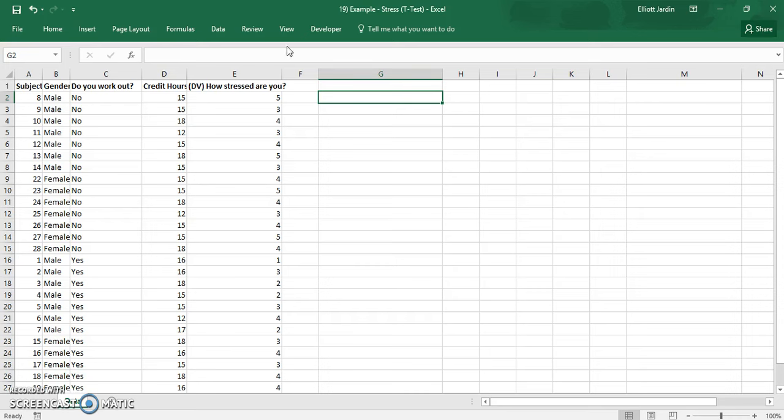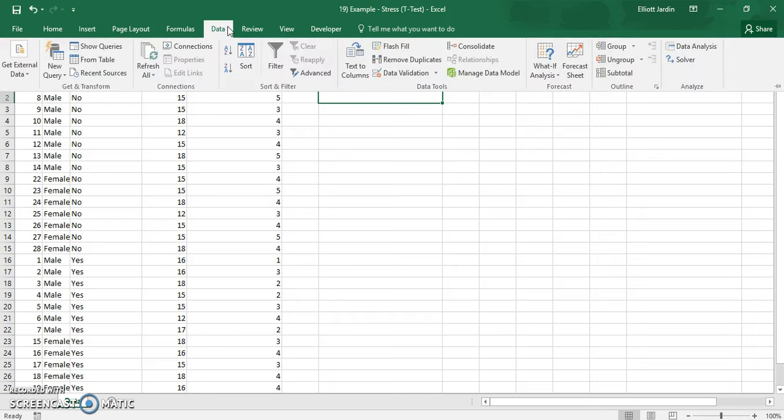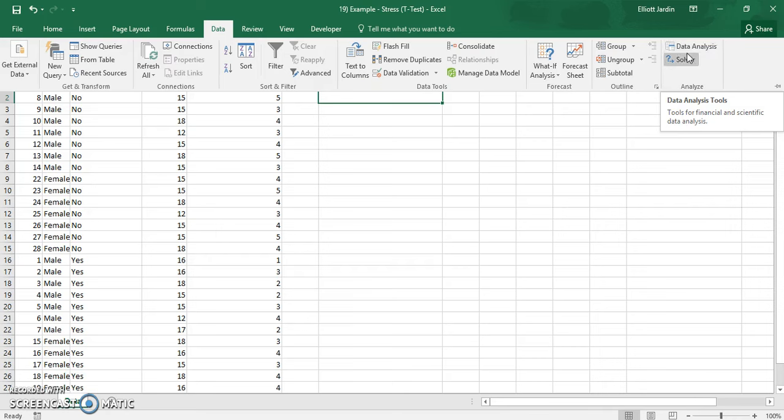Once you click OK, you'll have two new options once you click on the data tab. So click on the data tab and then you'll have this data analysis and the solver.